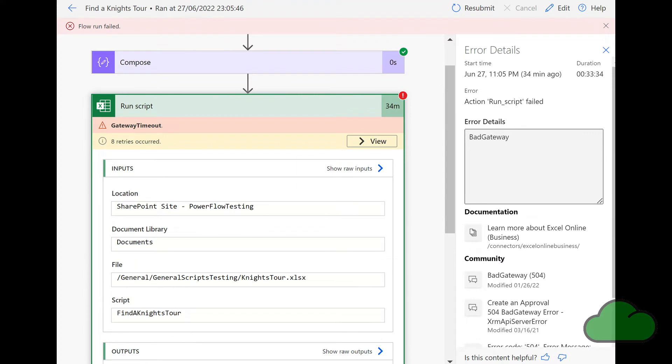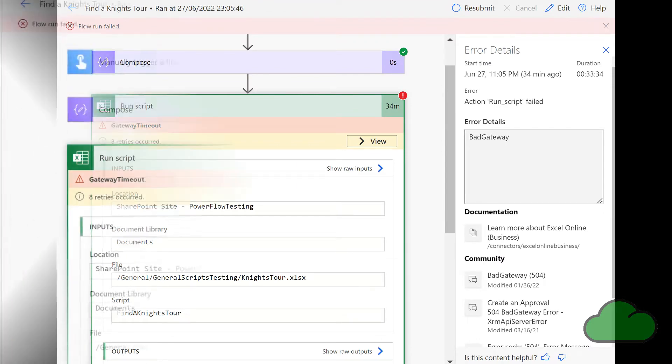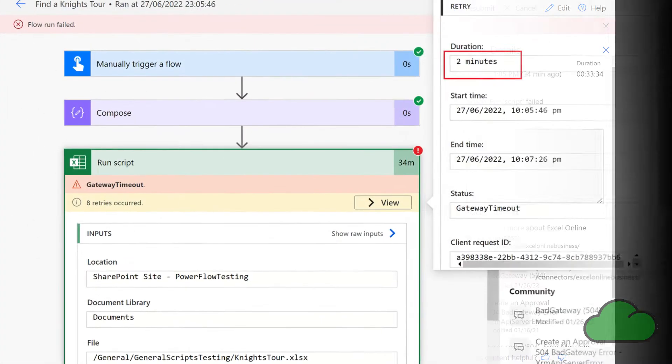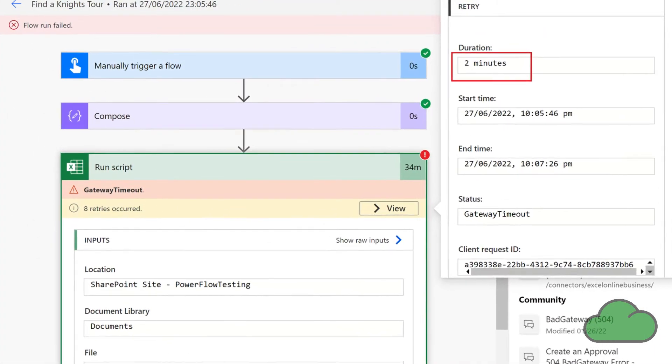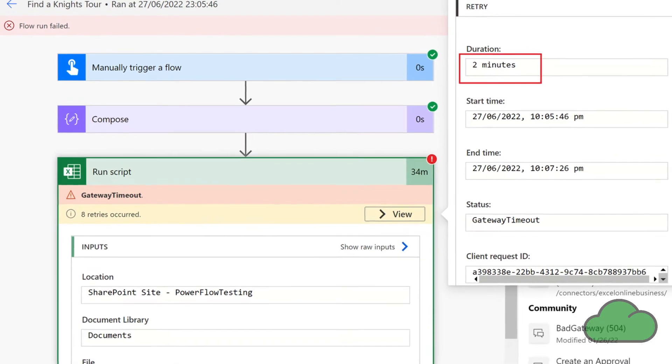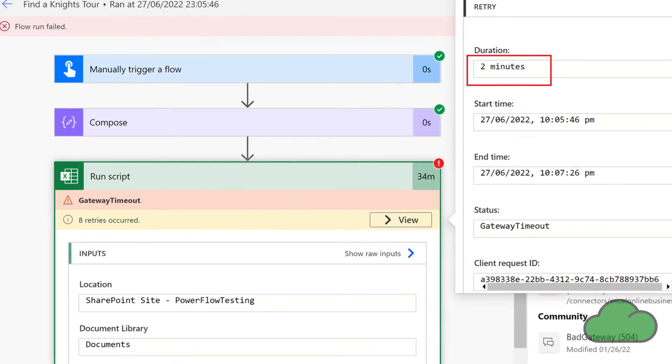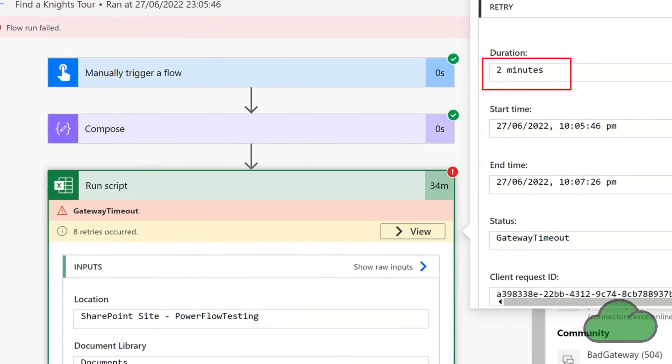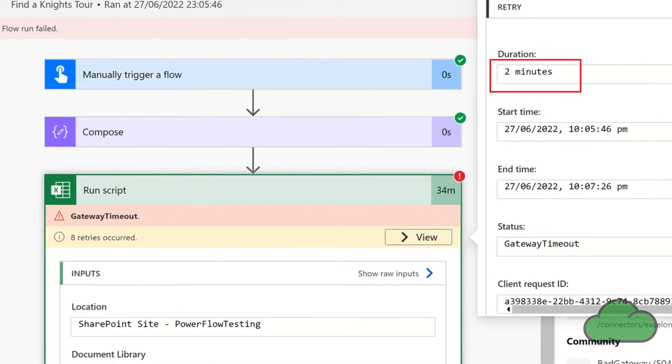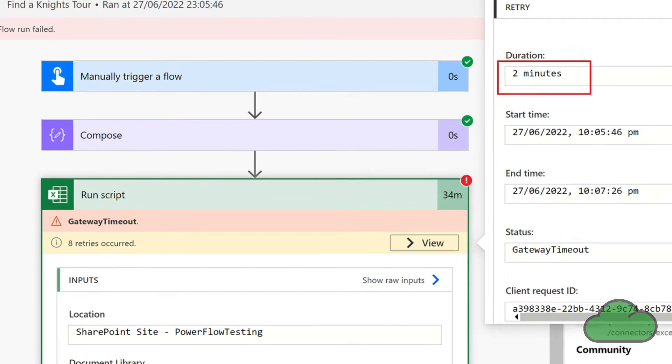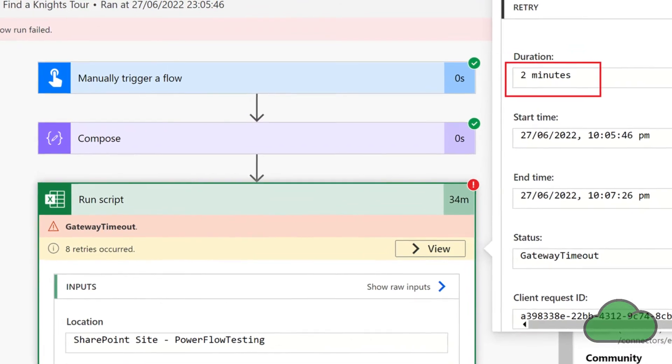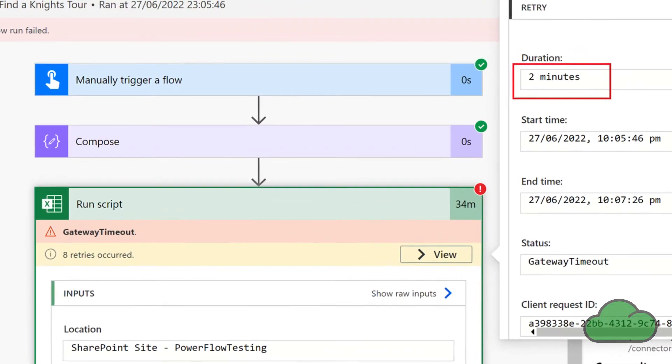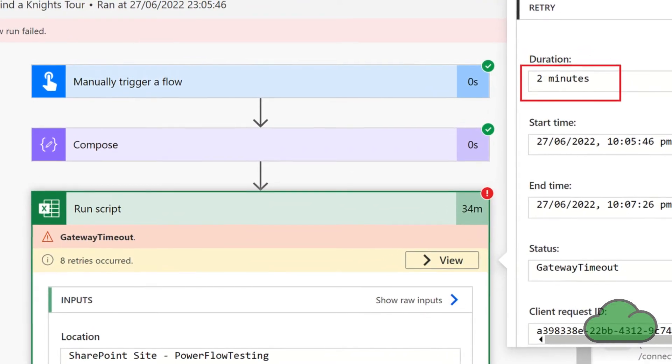In the following screenshot, you can see the Office Scripts action for my flow does indeed reach this 120 second limit. See the red box and also note the 8 retries occurred message, colored yellow.